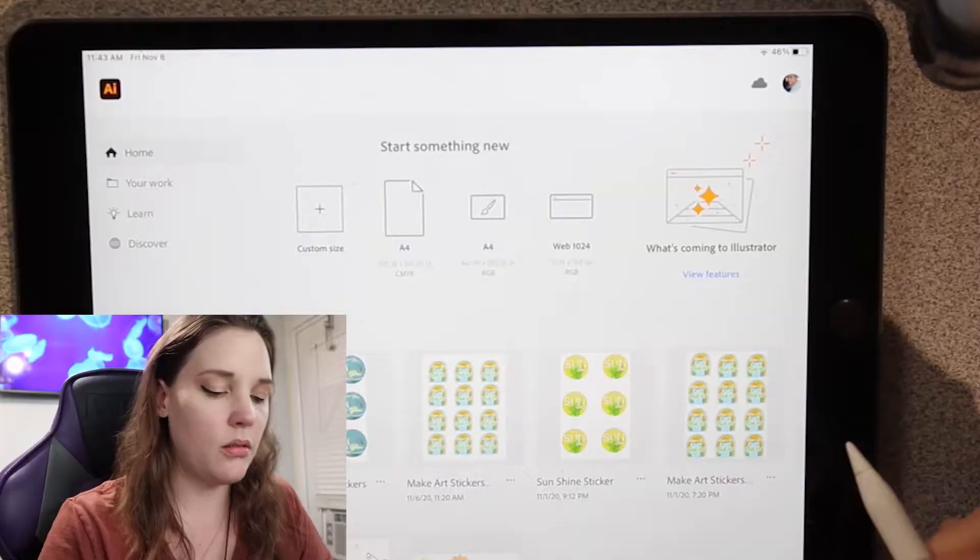Hello creatives and welcome back to my channel. Today we are going to explore more of Illustrator on the iPad, but this time we're going to see what is missing. I just did a whole review of Illustrator on the iPad — if you didn't see that video, go ahead and click the card up at the top and see that video before this one. So for this video, we are going to see everything that's not there.